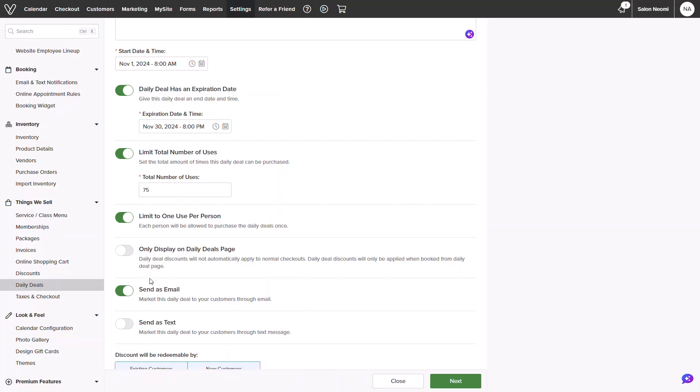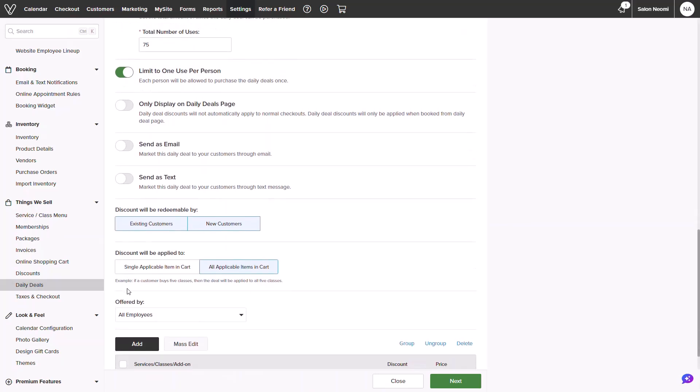If this promotion is for existing clients, you could choose to send as an email or text to promote to your customer list. Opting to notify will use your marketing plan allowance.